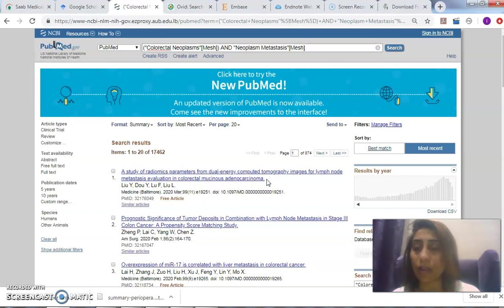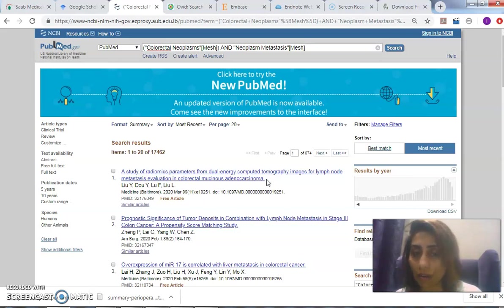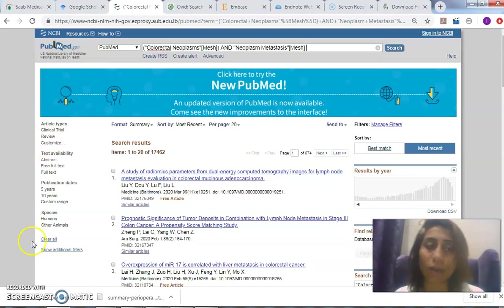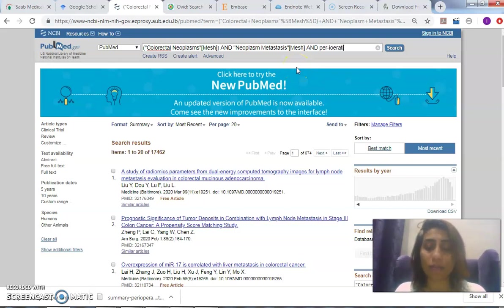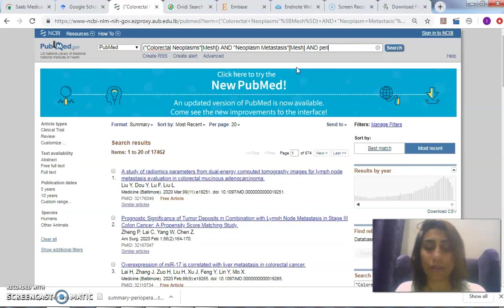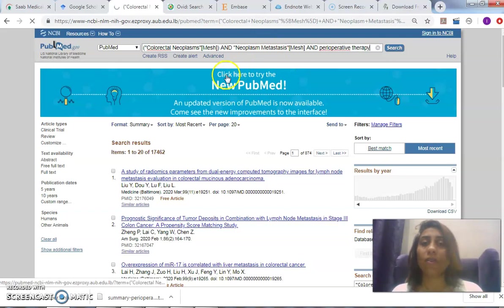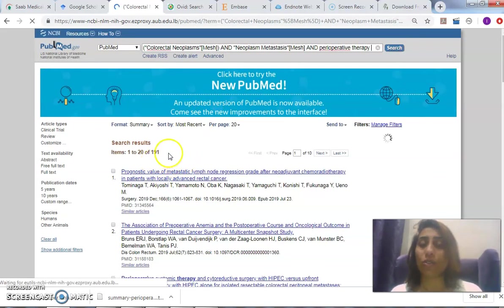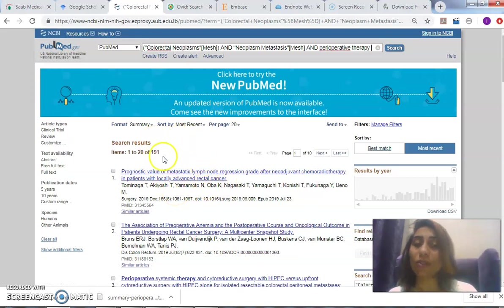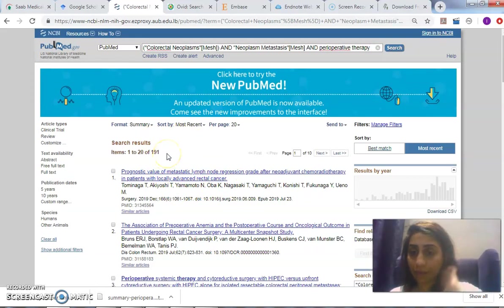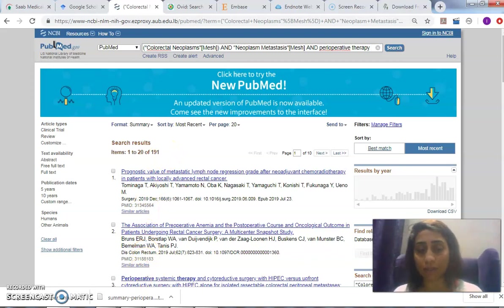This is another smart way of searching. I can also narrow down by filters here. I can select 'perioperative therapy' to decrease the search. It was 533 previously; now it's 191 more relevant answers and results.